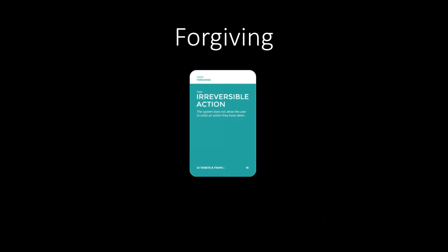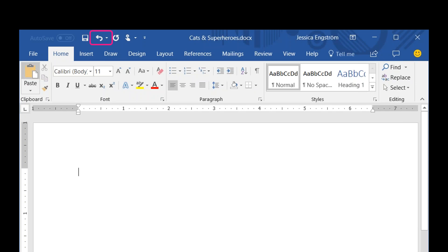'Forgiving' is perhaps the easiest tenet. A UI is forgiving when the user can undo whatever they just did, because we all make mistakes. In Word, for example, we have the ability to undo a whole document back to a blank one with Ctrl+Z. You have probably filled out a form on the internet and then realized two pages in that you put in some information the wrong way — so you go back and everything disappears. The trap here is 'irreversible action' — when I'm unable to undo an incorrect step.